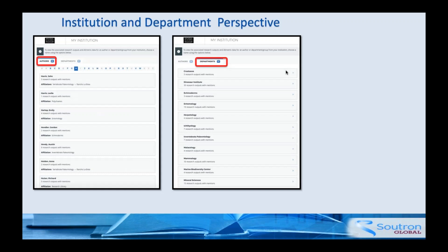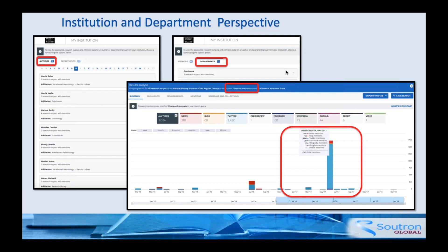If you license the tools — and they are evolving — you could see all the different authors in the institution and how many publications they had, and how many were getting attention. You can do it by department, but of course ichthyology is going to be very different from history, which is very different from mineral sciences, because those disciplines are so different. Trying to look at those in a comparative way is a very dicey situation. But it does give senior executives a flavor for what's happening.